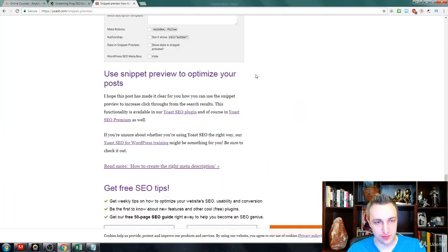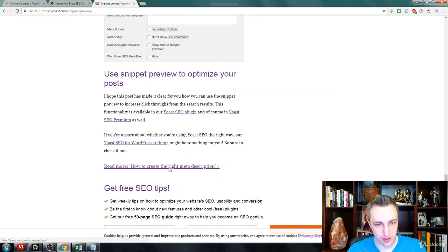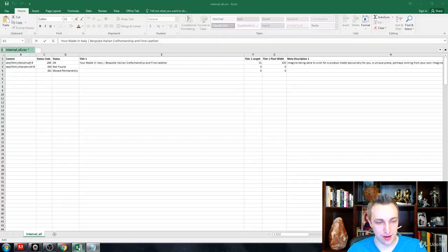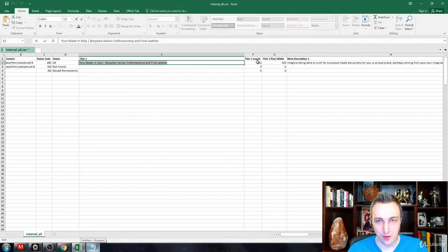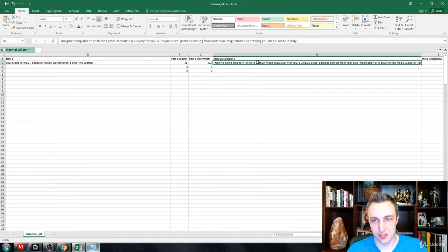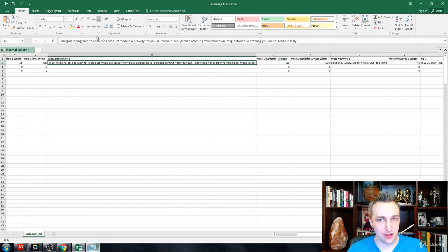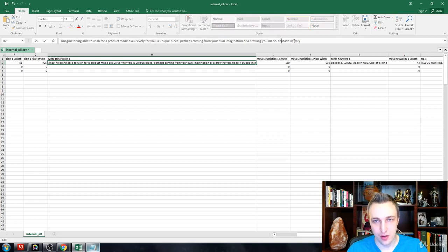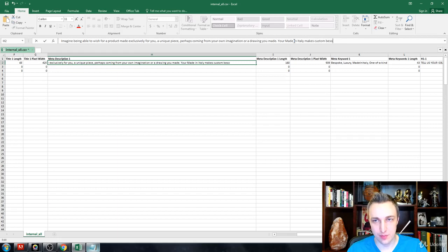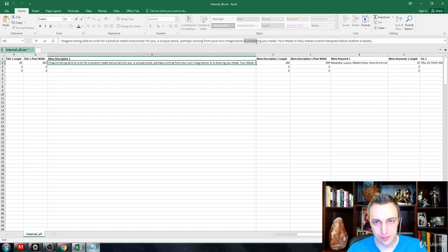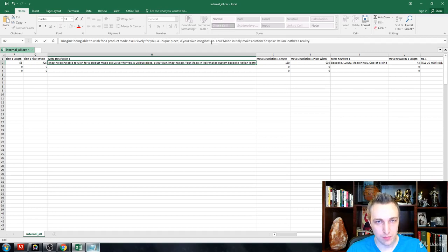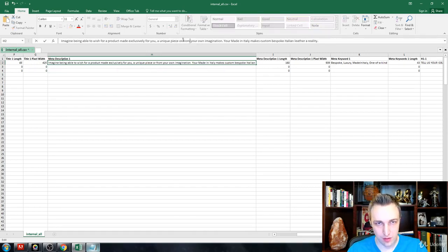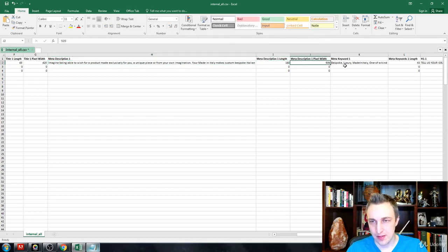So inside of here, rather than redirecting all around, I'm going to go back to this. We're going to imagine that we got this at 65 and pixel length is finished as well. Now we're going to go into the meta description. We're just going to add more details. Imagine being able to wish for a product made exclusively for you. Your Made in Italy makes custom bespoke Italian leather a reality. That's as simple as it's got to be.